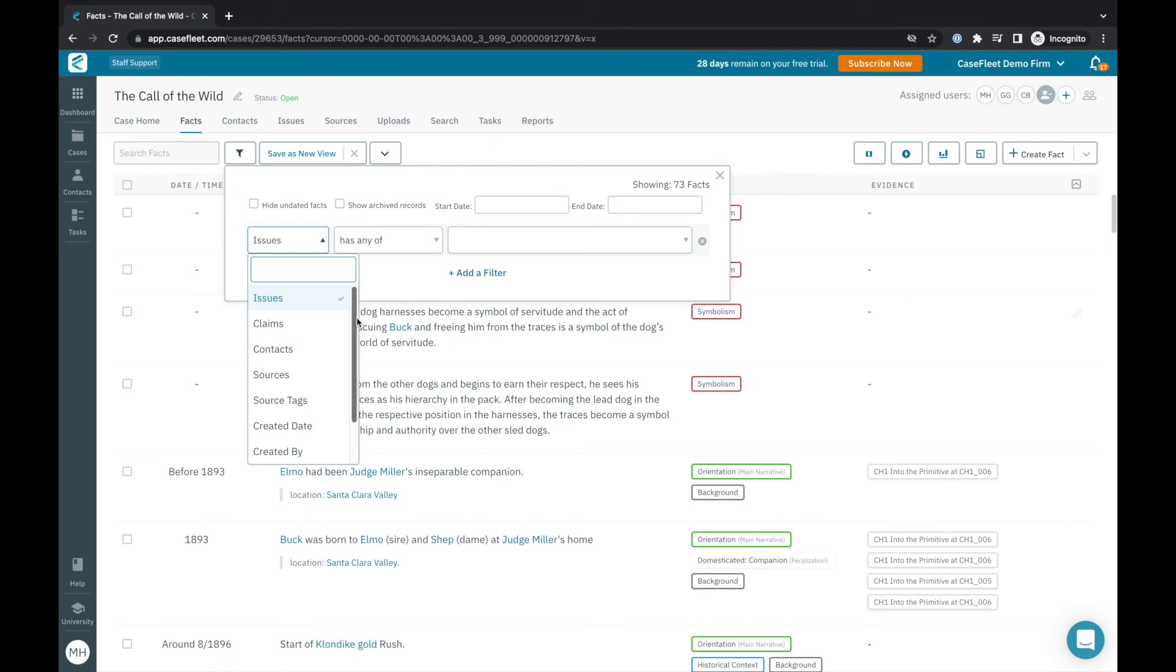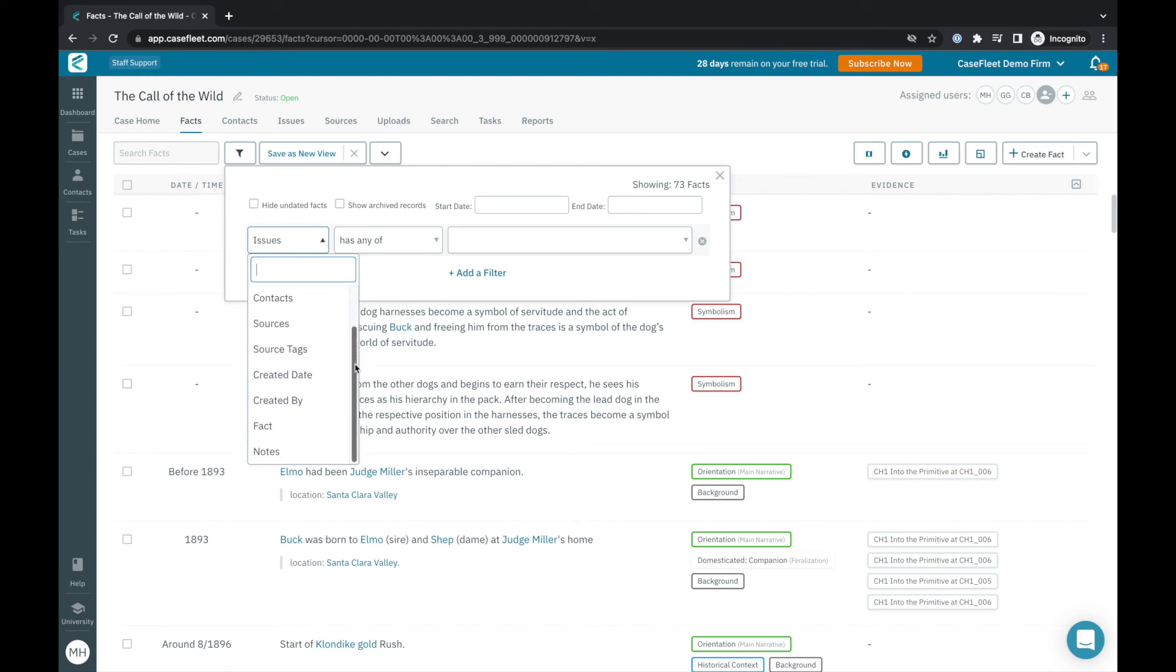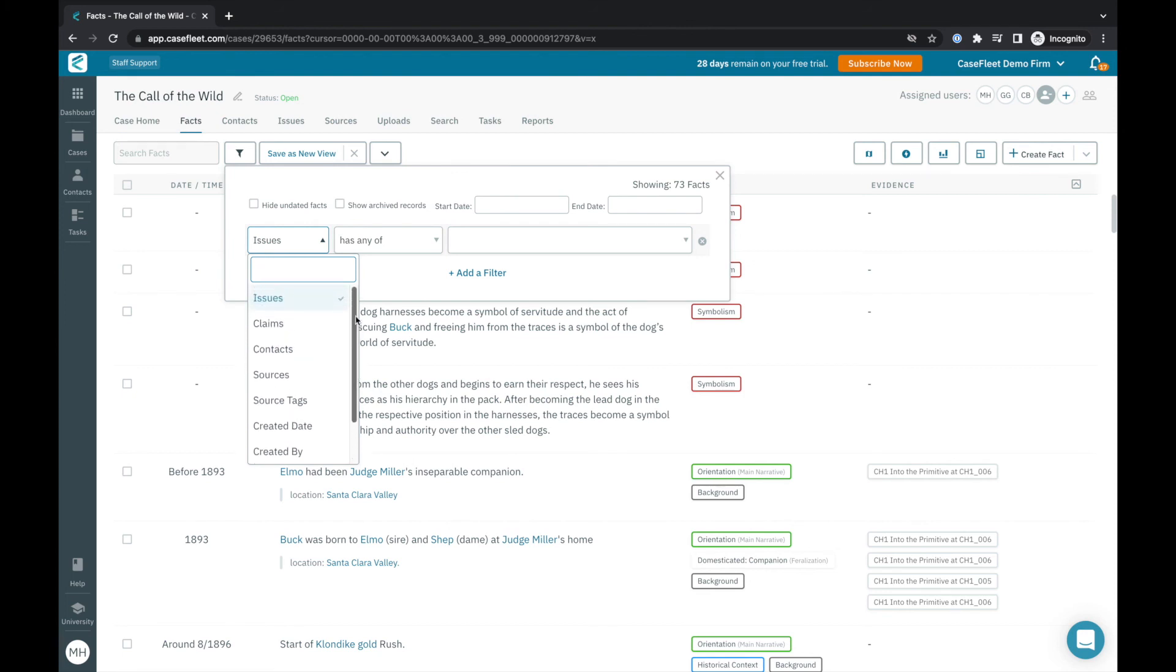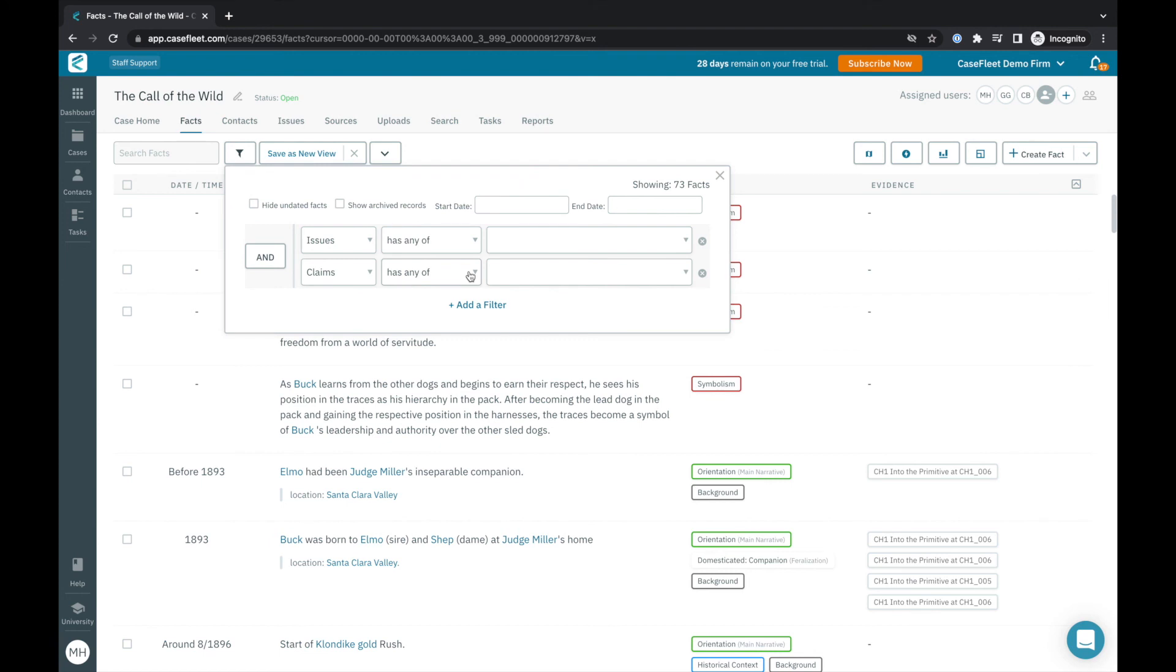Facts can be filtered by related issues, claims, and contacts, the source they reference and any applied source tags, the date a fact was input into CaseFleet and by whom, by doing a word search for the fact text, and more.